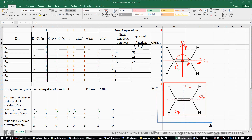I will determine the irreducible representations of the 12 vibrational modes of this C2H4 ethylene molecule with a D2h point group, and then I will determine which ones are Raman active and which ones are infrared active.